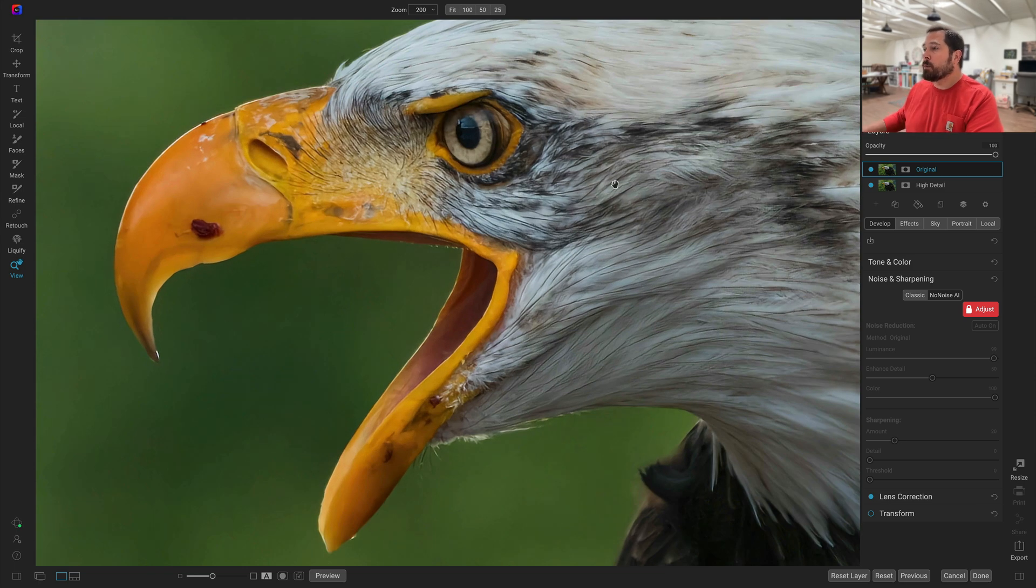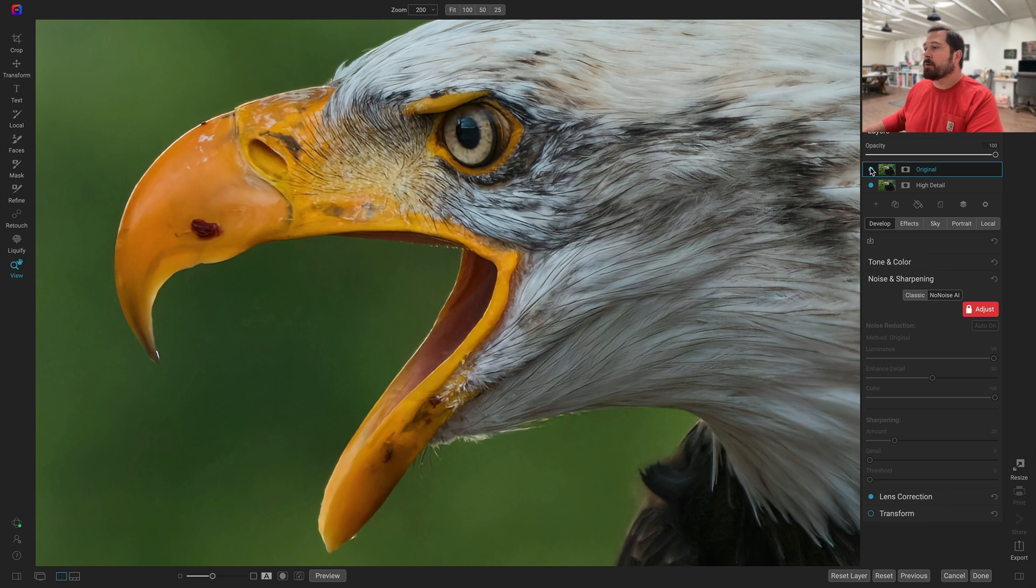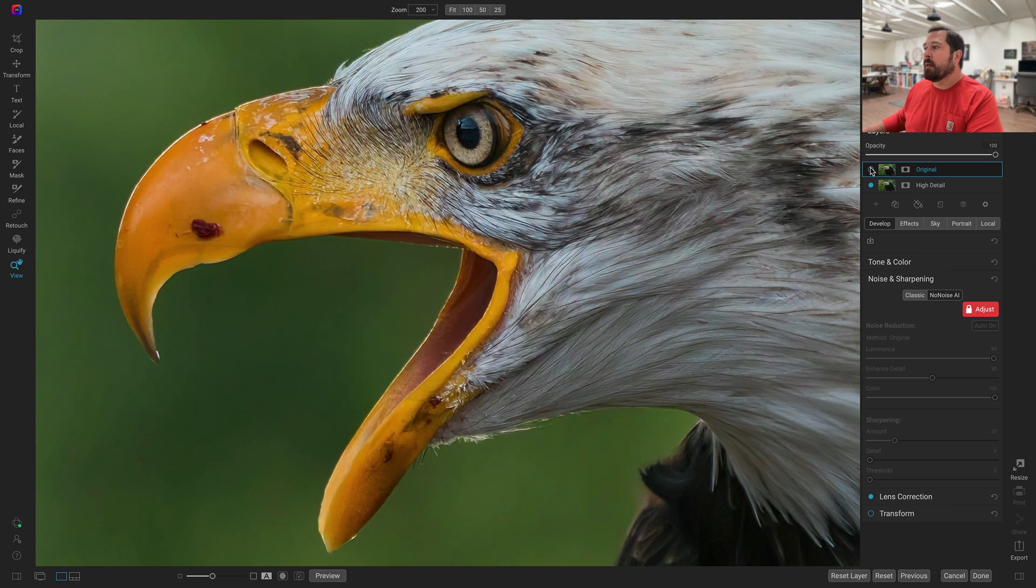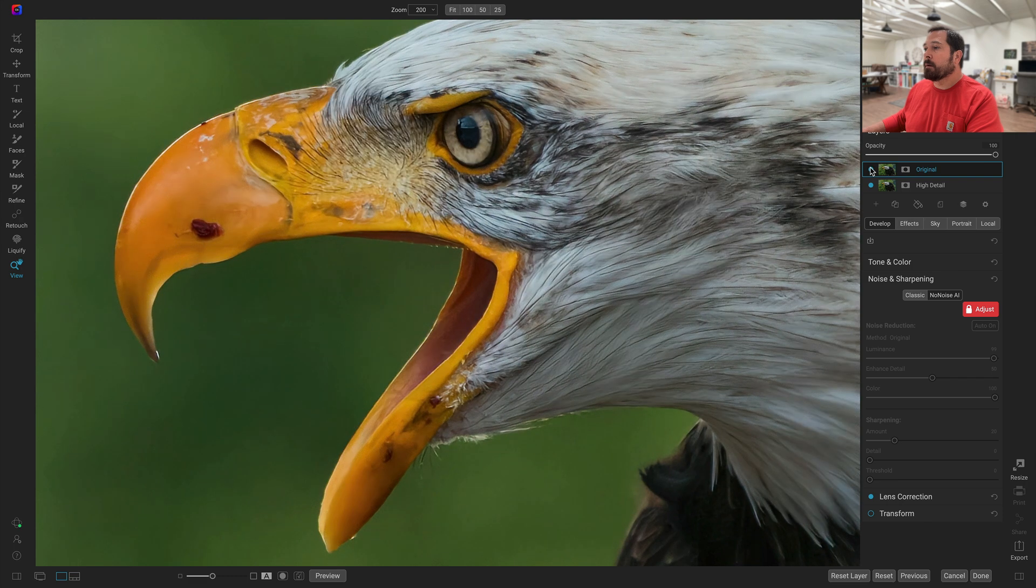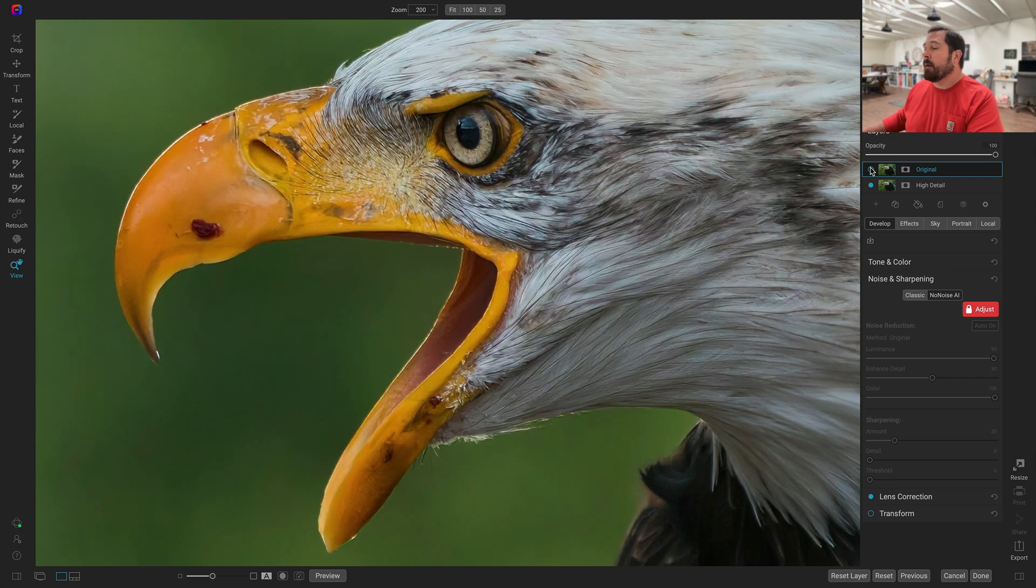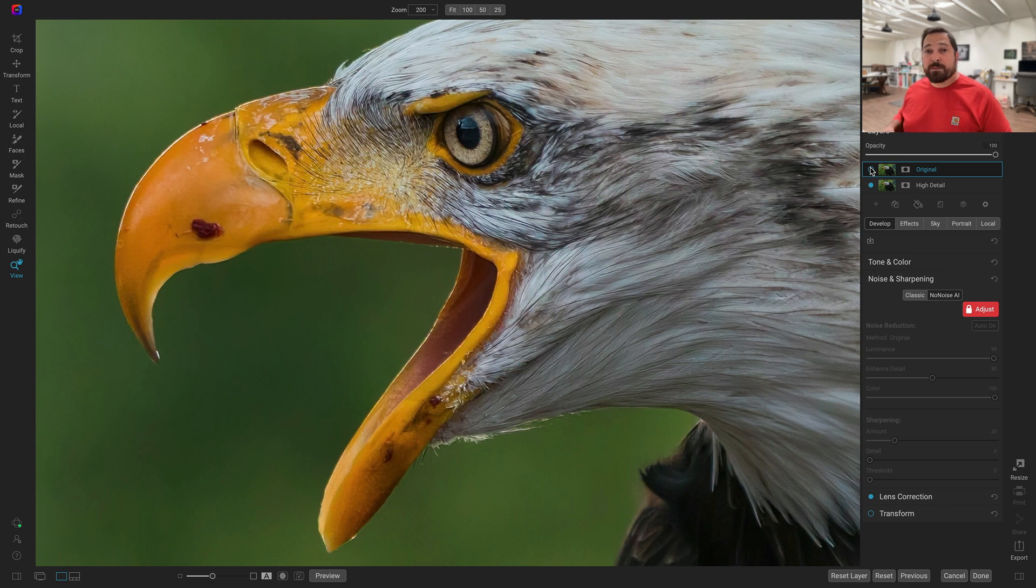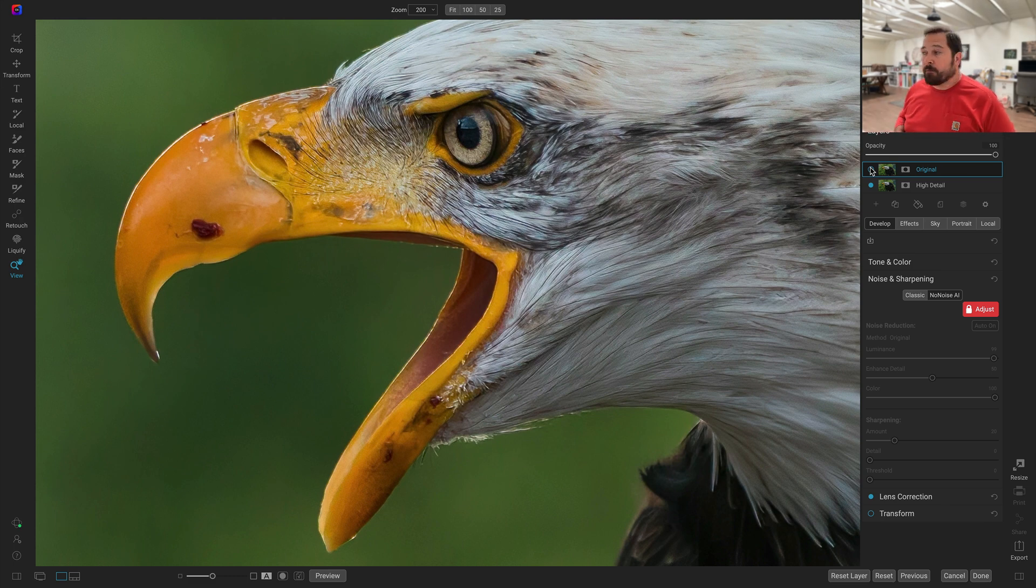All right, I'm going to zoom back up to 200%. Let's take a look. There's the original. Let me turn that off. There's the new high detail model. Again, original results. And that new high detail model. It's pretty crazy what it can do. It gives you much more detail.